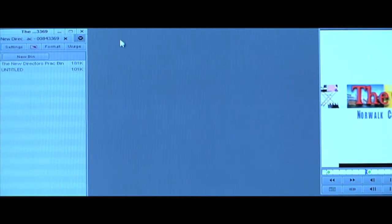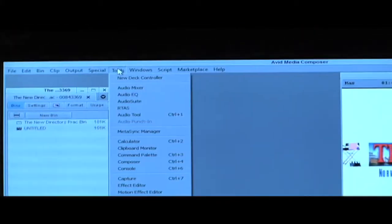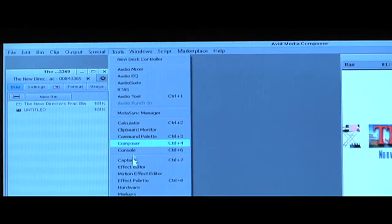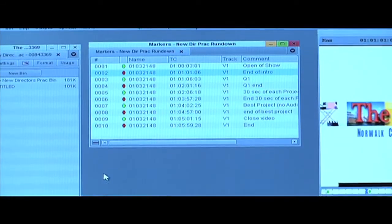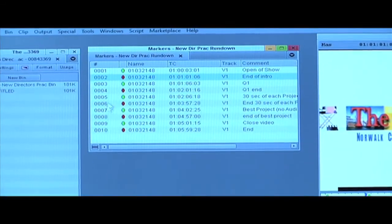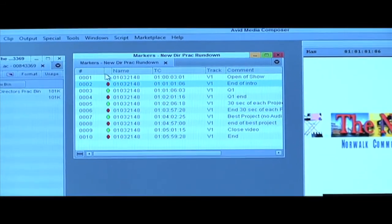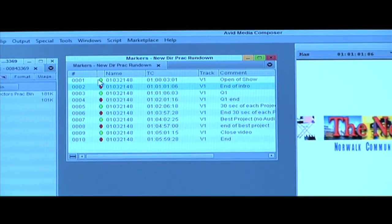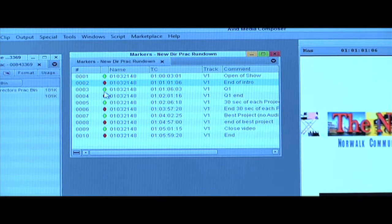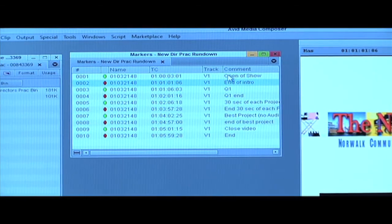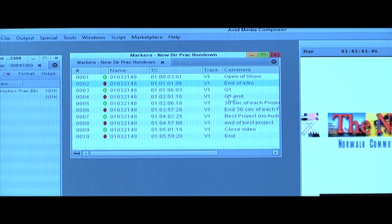Next you'll need to open up your marker box. Go to Tools, then go to Markers. This is where you'll have all of your green and red dots with the titles for each.